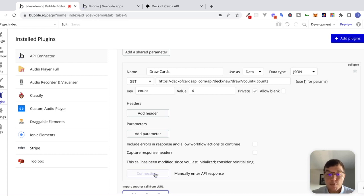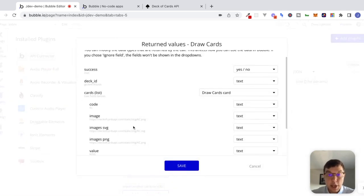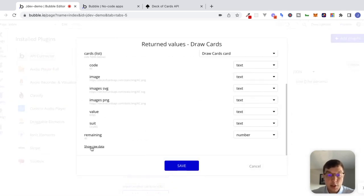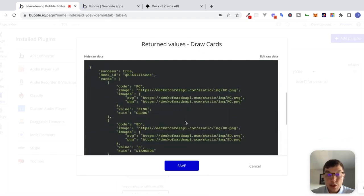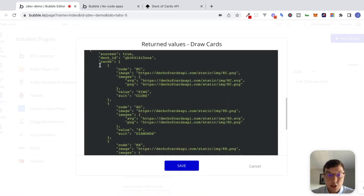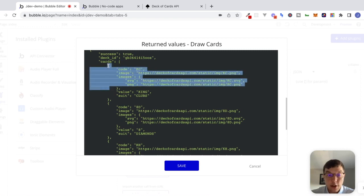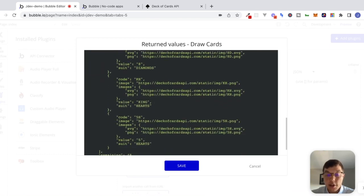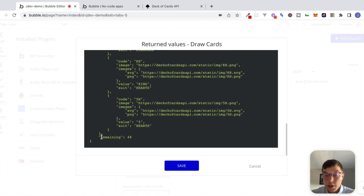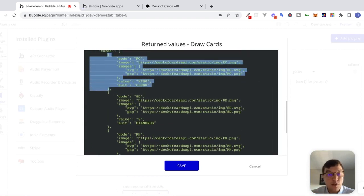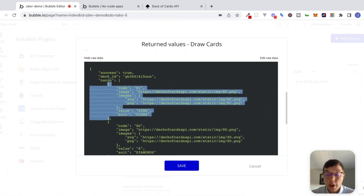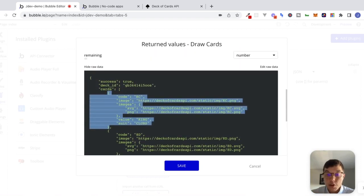I'm going to reinitialize the call. If we take a look at the response that we just got, we can see in this JSON that we're actually getting four cards returned to us. If we scroll down, we can see that this remaining value is 48, meaning we have 48 cards remaining — so we just drew four cards from the deck, which is what we would want. So far so good.